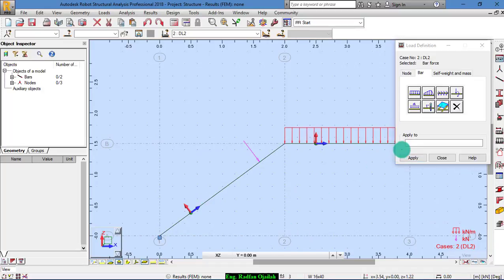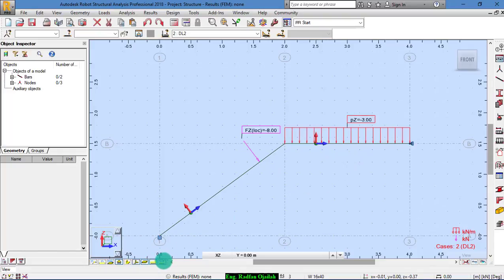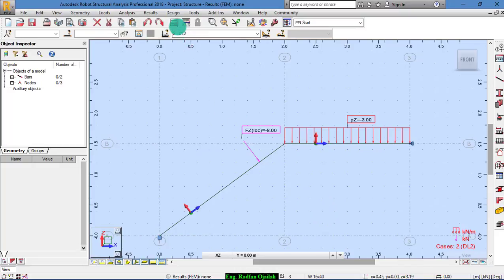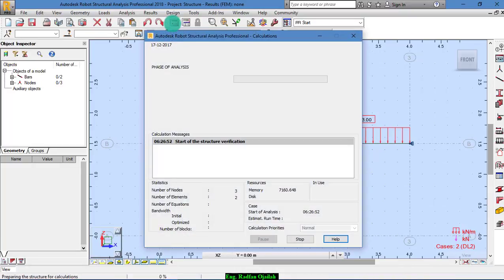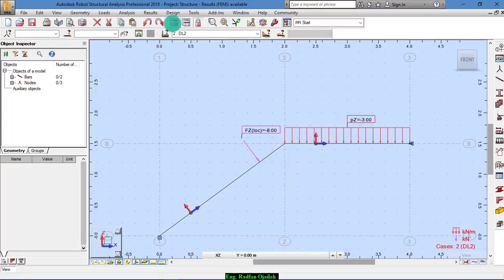Okay? Close it. Now to see the values of loads. Click here and here. This is the loads. Now start the analysis.